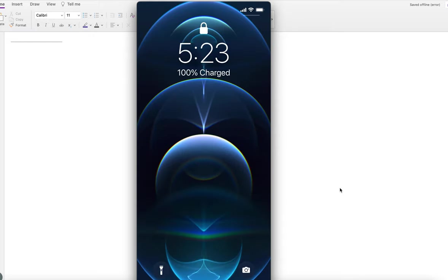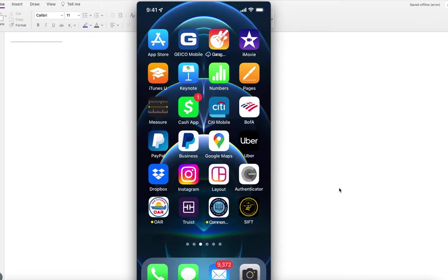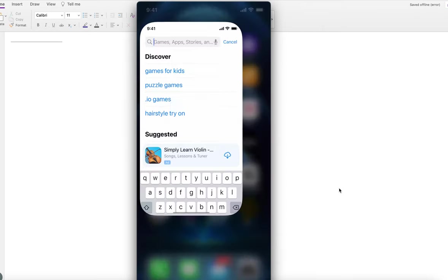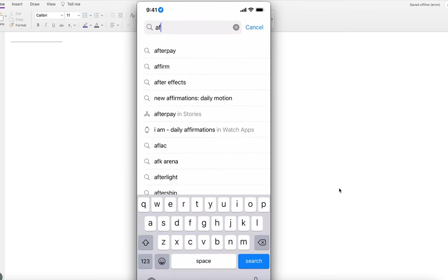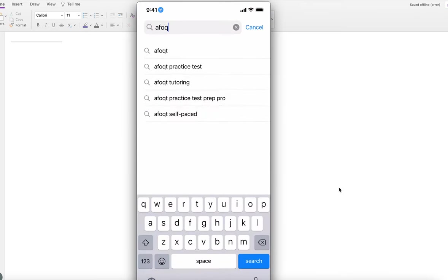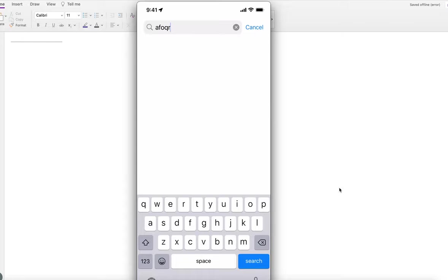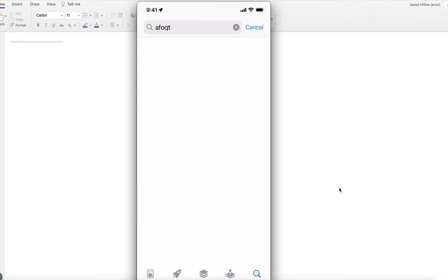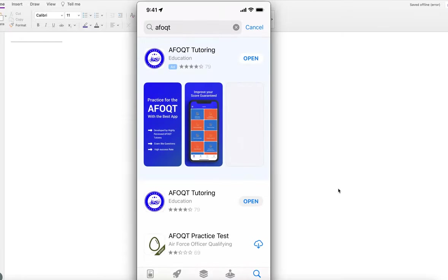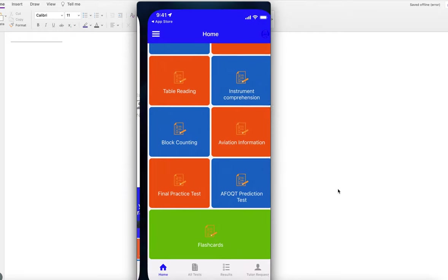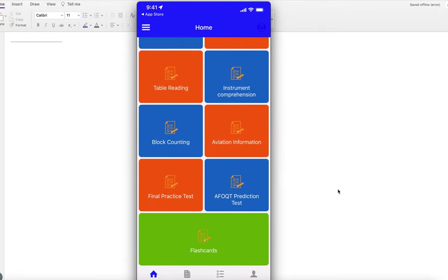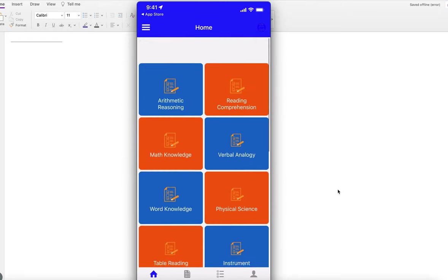Let me show you. If you go to the App Store and type AFOQT, you'll see this application. I've already downloaded it on my phone.